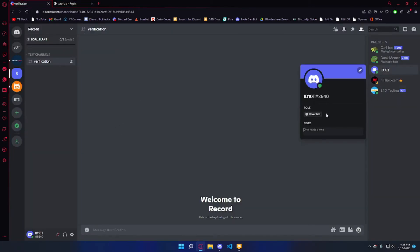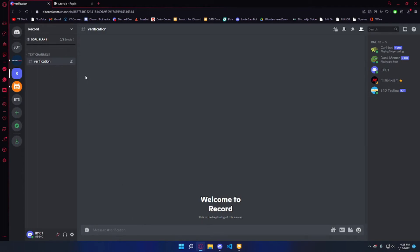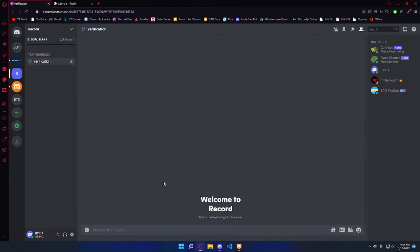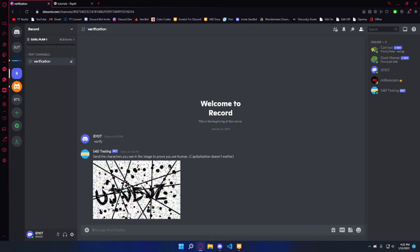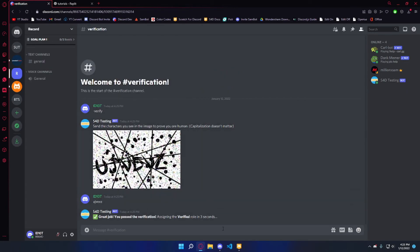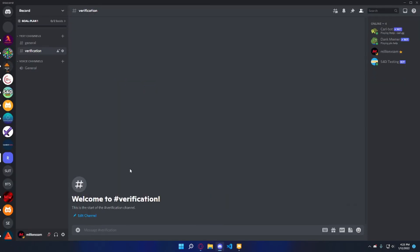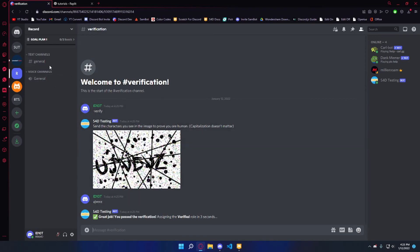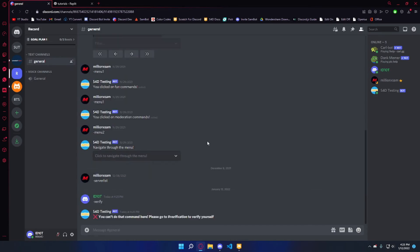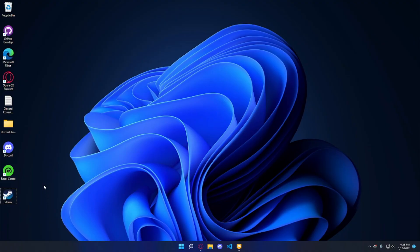Click Run and everything should start as expected. I'm going to go on my alt account — I currently have the unverified role, so let's pretend I just joined the server. First I'll get it wrong on purpose: I do dash-verify, type 'test,' and it says 'That's incorrect' and purges the four messages. I do it again and type the correct captcha — 'UJVEVZ' — and it says 'Great job.' After three seconds the messages are purged, and I no longer have access to the verification channel. If I try the dash-verify command in another channel, it says 'You can't do that command here.'